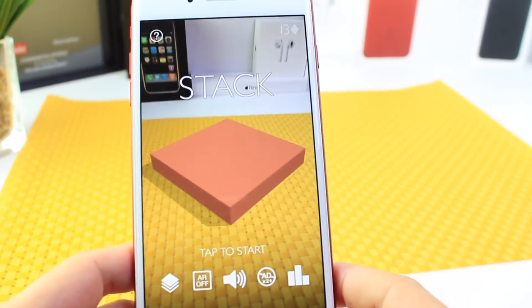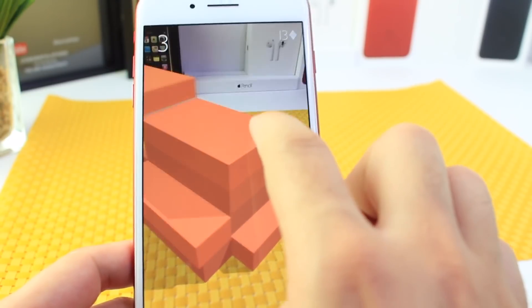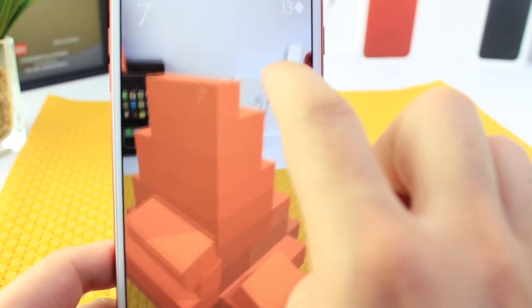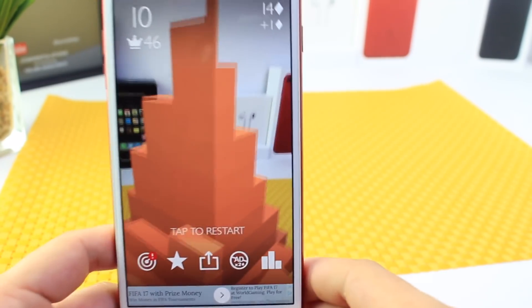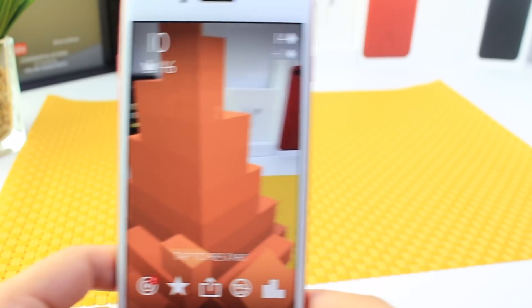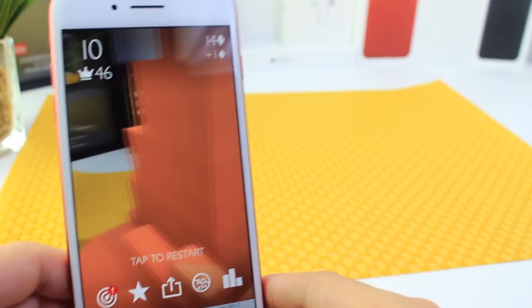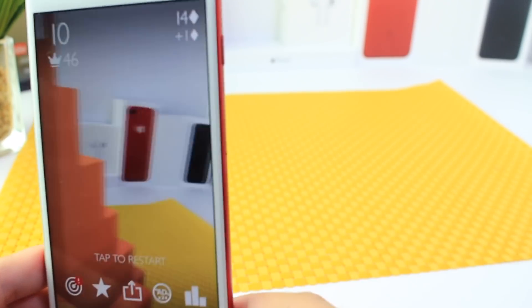Okay, here we go — let's begin. The goal is to stack these blocks on top of each other without letting the edges fall off. As you can see, it keeps growing and growing. If I move the phone around, the stack stays in place — it doesn't move around. You can navigate through your surroundings, which is pretty cool, though it's a bit hard to show on camera.